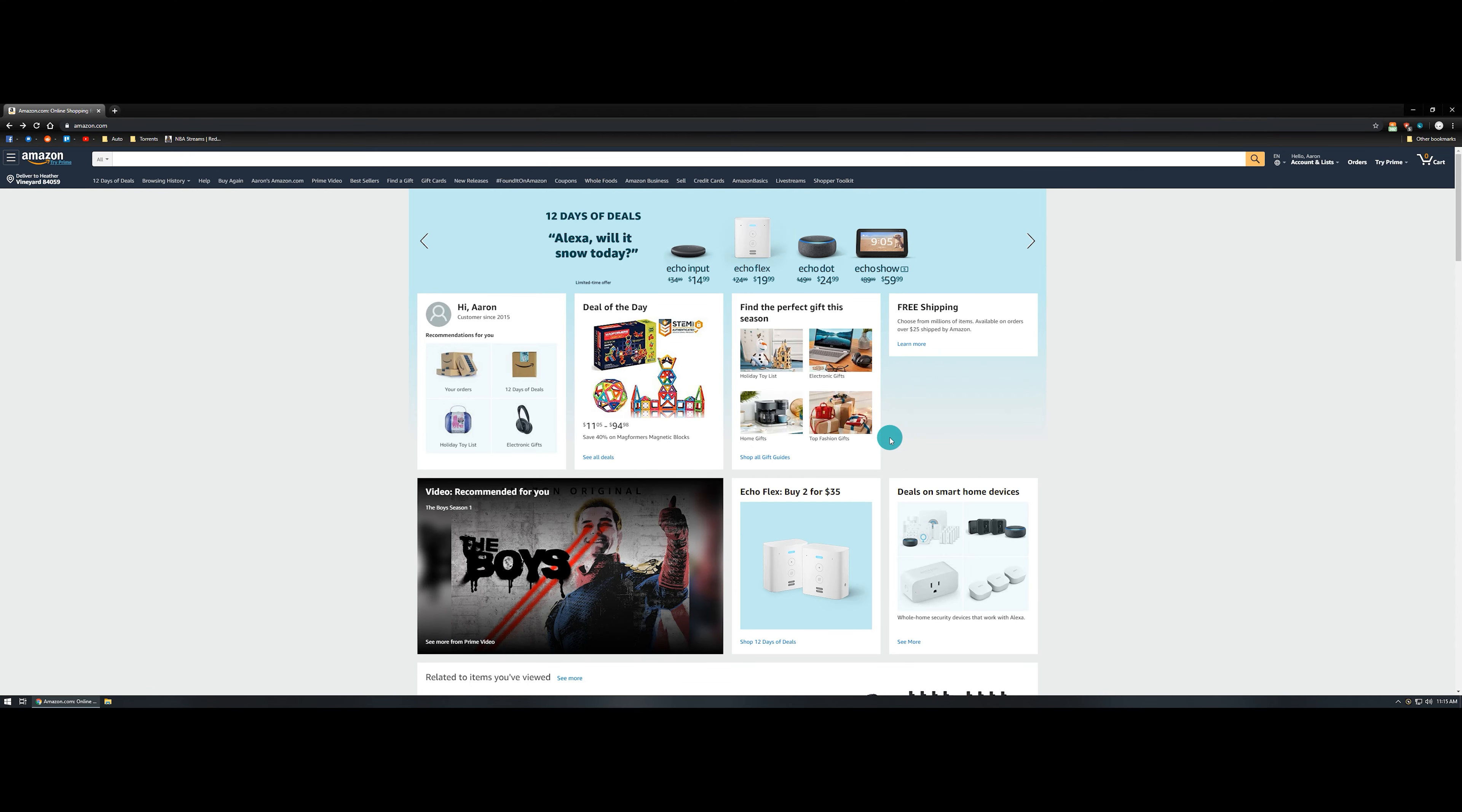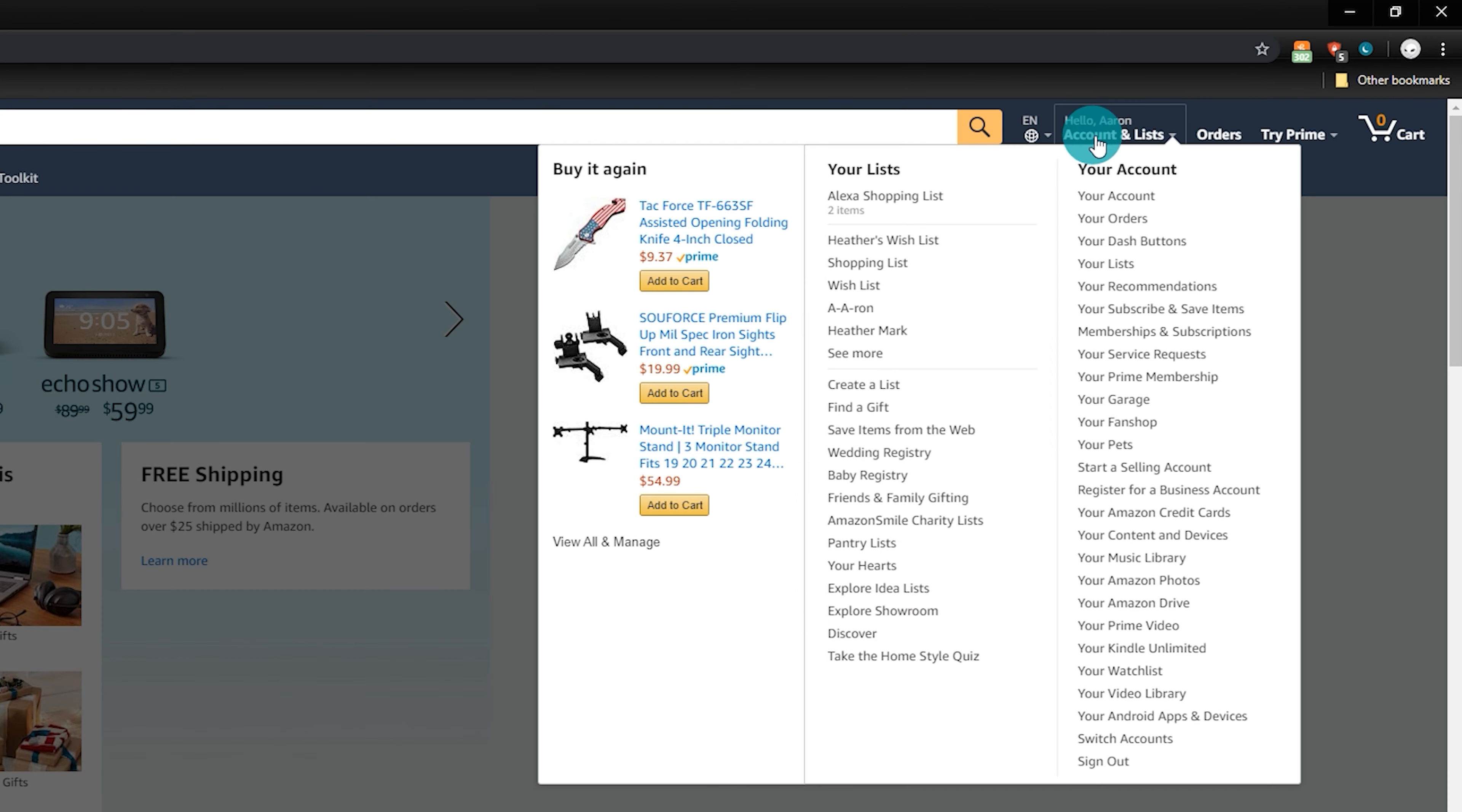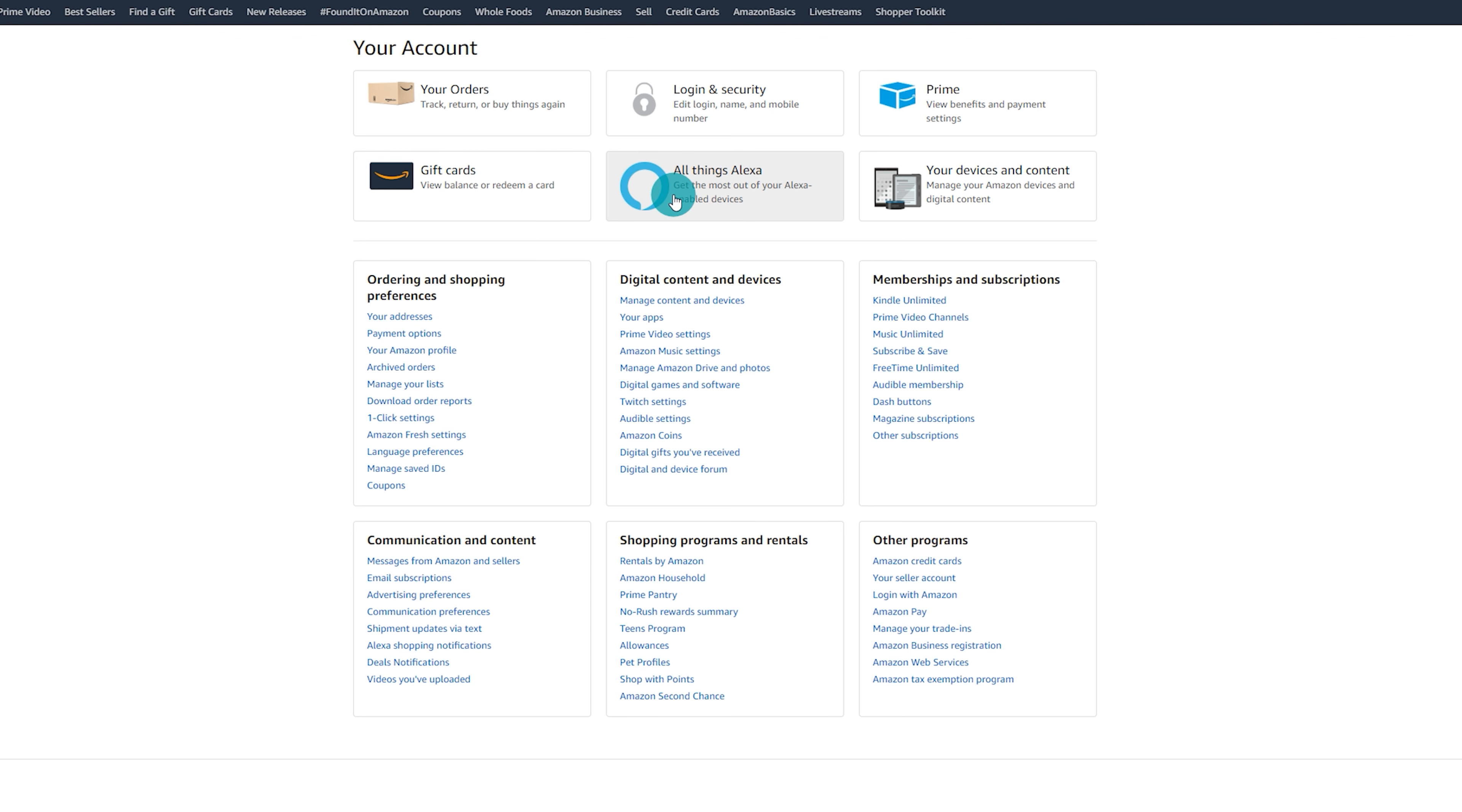We will start off today's how-to on the website side of things, so head on over to Amazon.com and sign in to the same Amazon account that is linked to your Echo device. Once you've loaded Amazon.com, you're going to click on where it says your account. Go ahead and left-click on that, and it's going to bring you to this new page. Now from here, you're going to search the middle of the screen right here towards the top. You're going to look for something that says all things Alexa and left-click on that.